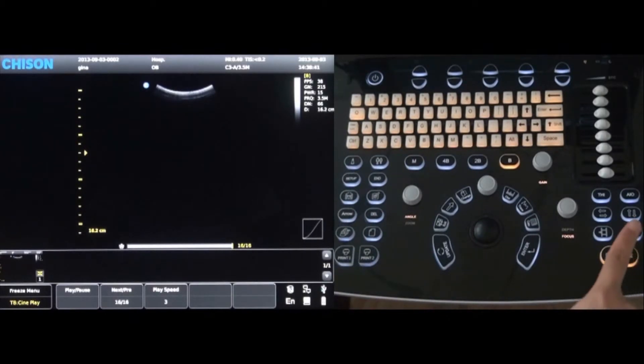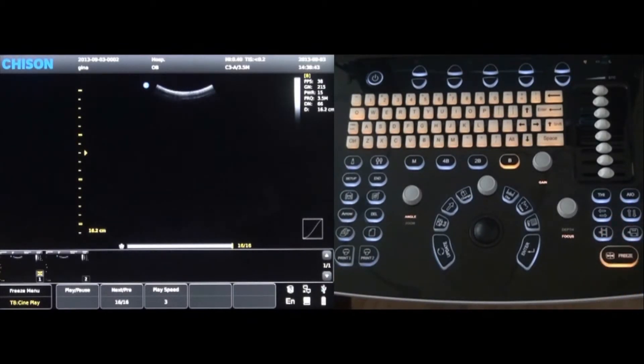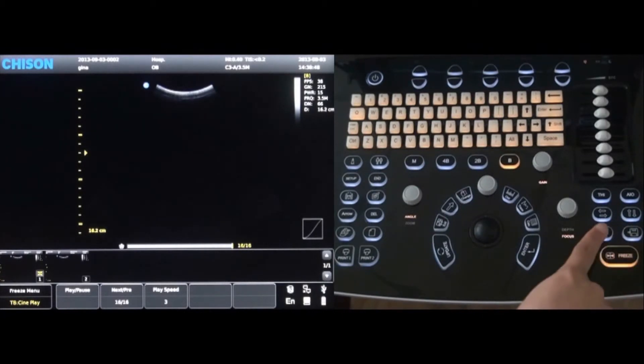To save an image quickly, press the save key. To save a cine loop, press the cine loop key next to the save key.